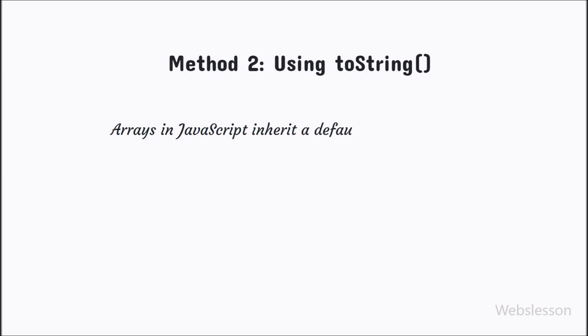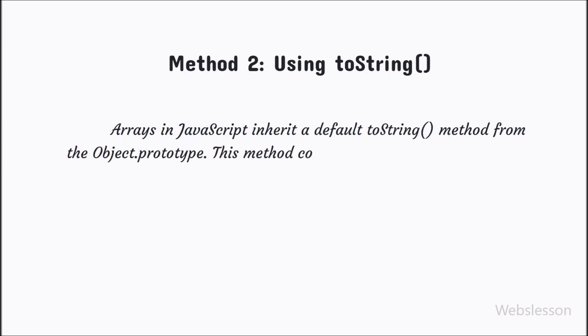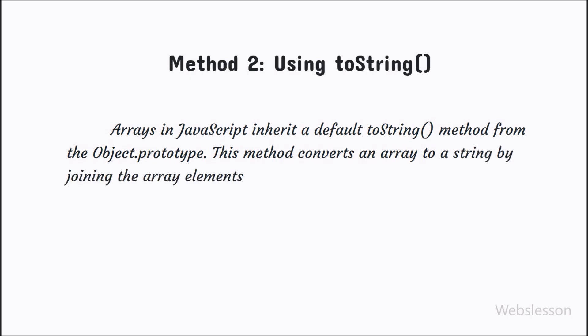Arrays in JavaScript inherit a default toString method from object.prototype. This method converts an array to a string by joining the array elements with commas.